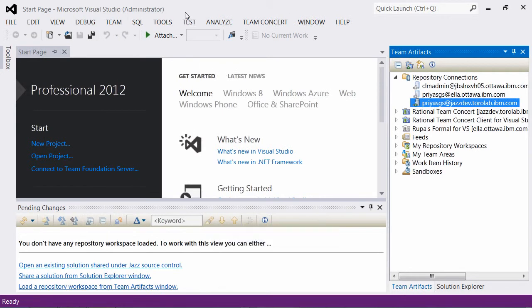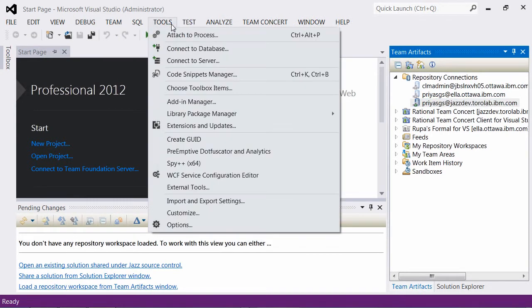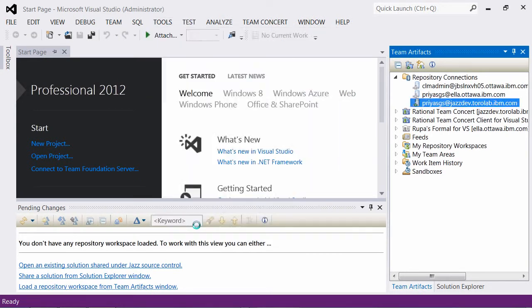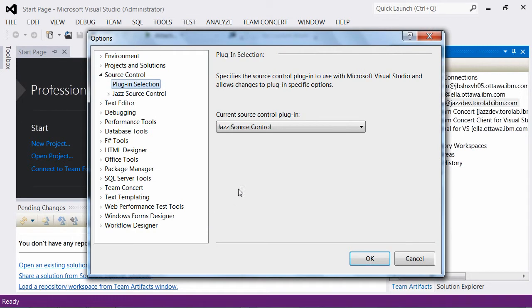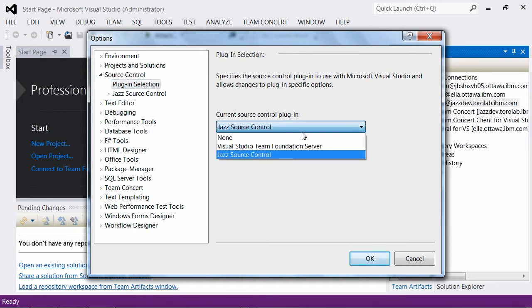Once installed, you must be able to set Jazz as your current source control provider and share and work with Visual Studio 2012 projects and other Rational Team Concept artifacts within the IDE.